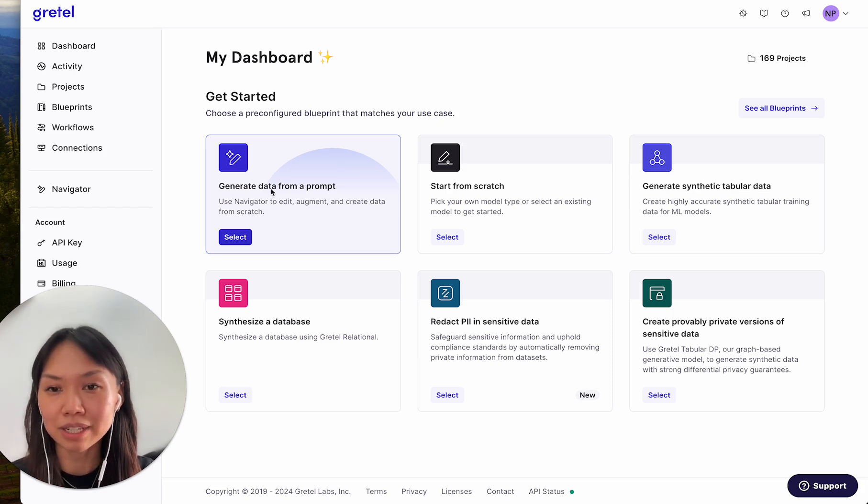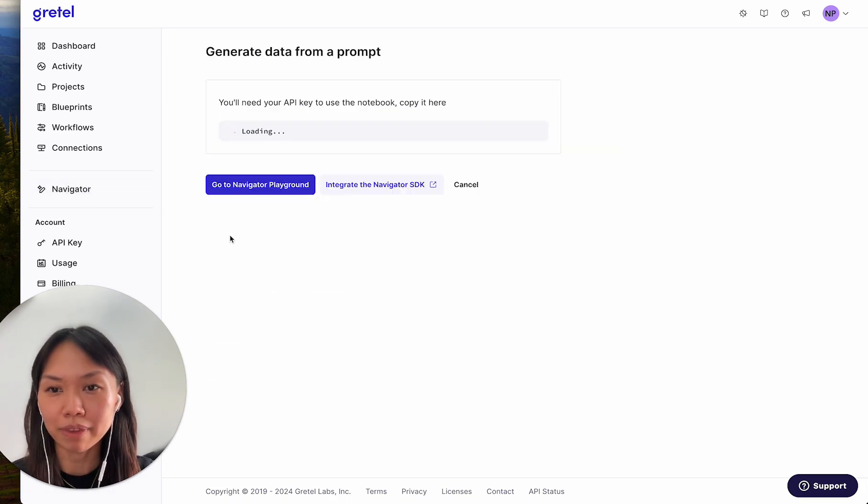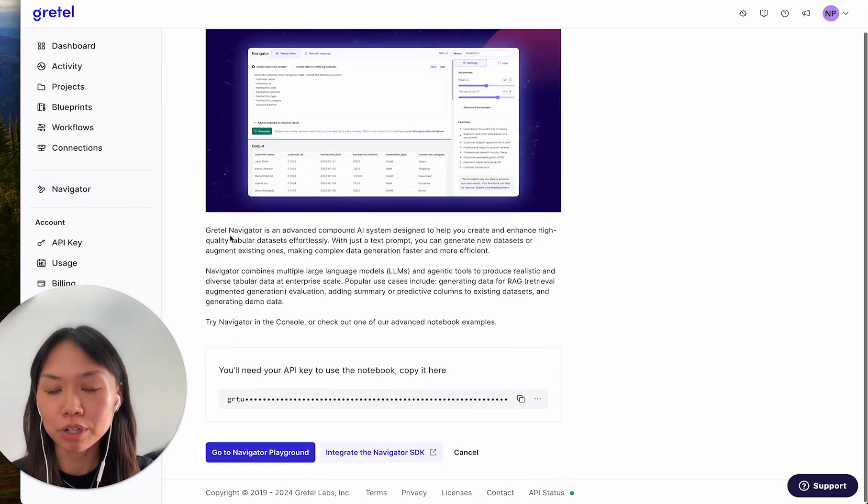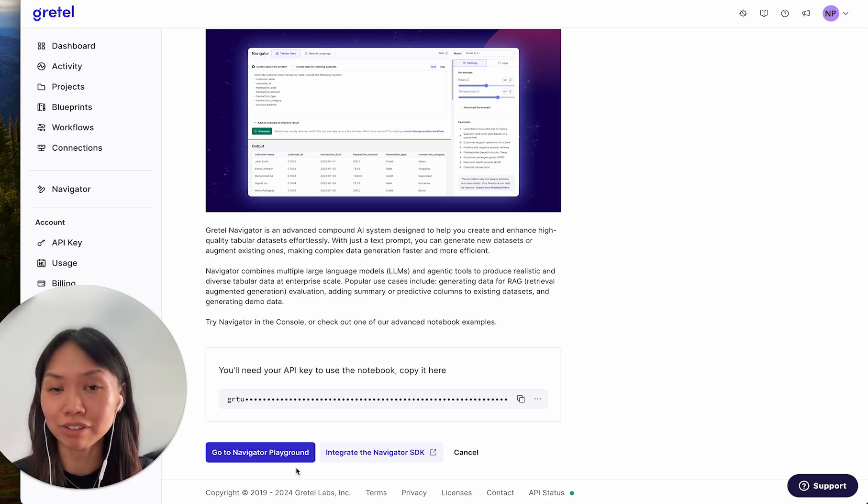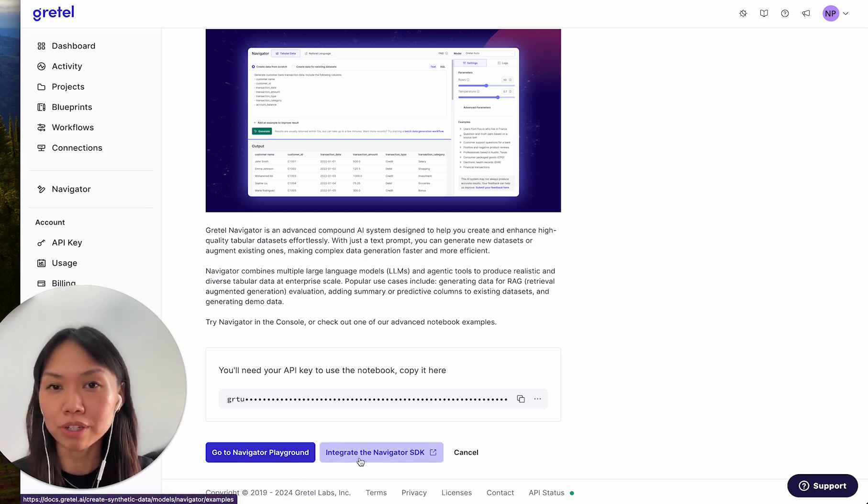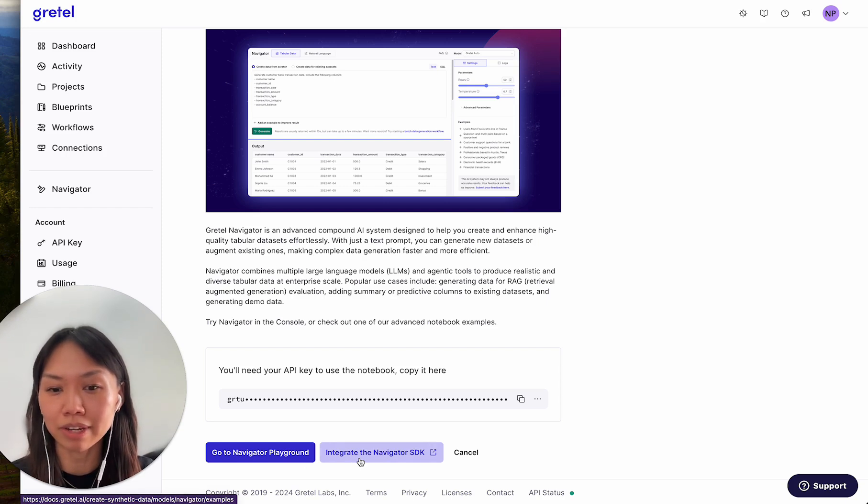To get started, you can click on the Navigator blueprint, or you can select Navigator from the side. In the blueprint, you'll get links to the Navigator playground, which has been in public preview and is now generally available, or you can read the docs and the examples to integrate the Navigator SDK.